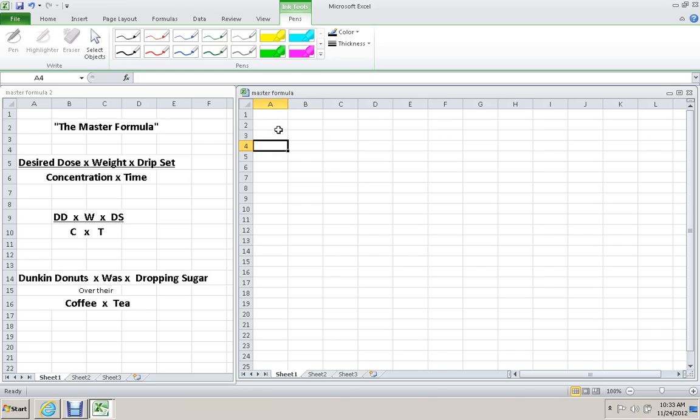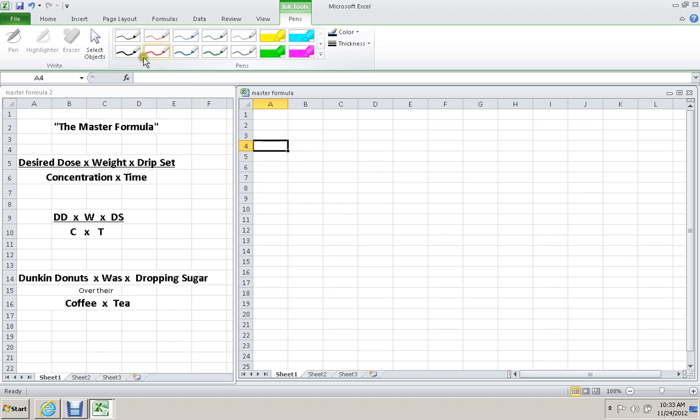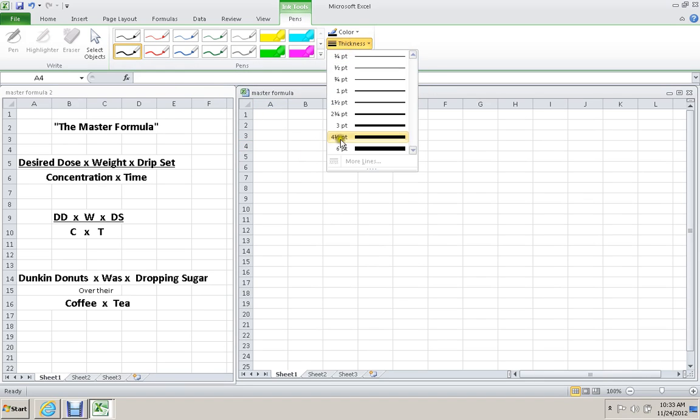First problem, you're responsible for providing the proper dose of Etomidate to your partner so that he can initiate the RSI procedure for your patient. The patient weighs an estimated 160 pounds. You are to draw up 0.3 milligrams per kilogram of Etomidate into the appropriate syringe. How many milligrams are required? How many milliliters will you have to draw up? How many vials will be required? So Etomidate comes in 20 milligrams per 10 mls of vials. Let's write down all the information that we have so far.